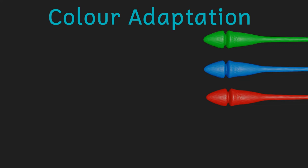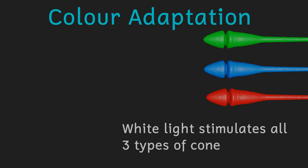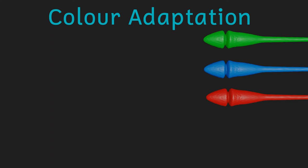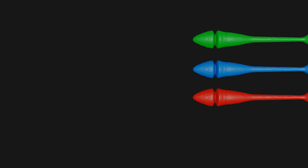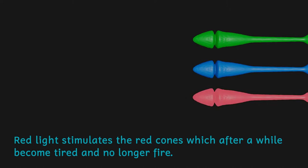White light stimulates all three cones, and lights of different colours stimulate different cones by differing amounts to give us the wide range of colours that we can see. When cones have been stimulated by a particular coloured light for a while, they kind of lose their stimulation, they sort of get tired and don't send as many impulses back to the brain as they normally would do.